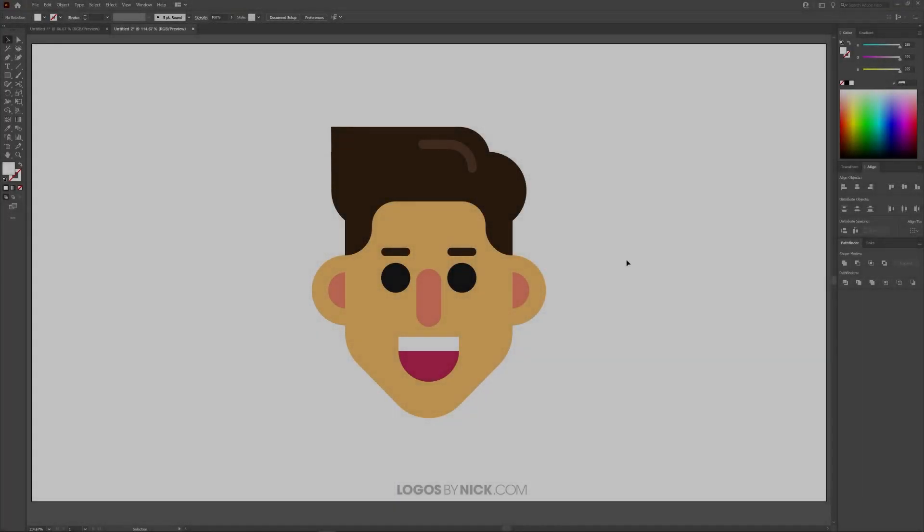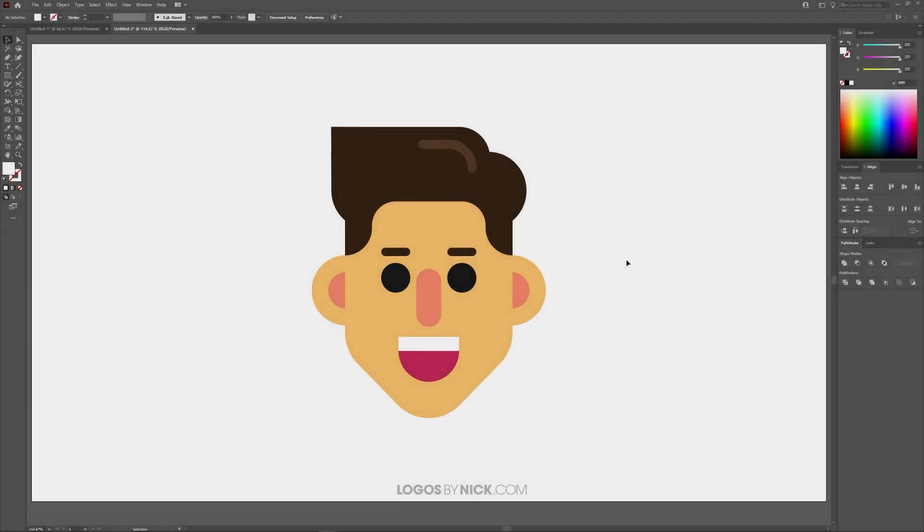This is Nick with Logos by Nick.com and in this tutorial I'll be demonstrating how you can apply drop shadows with Adobe Illustrator.